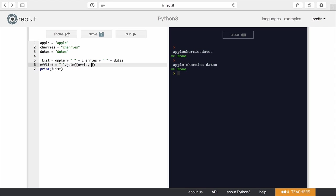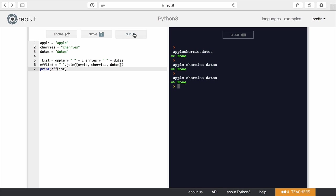So I've got apple, cherries, dates. And now if I go ahead and run, I'm going to replace this. You can see what's happening. We've got our join working pretty good here.